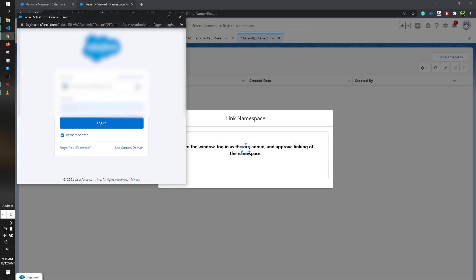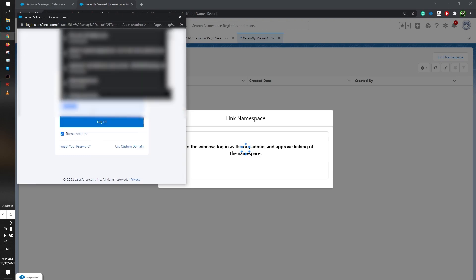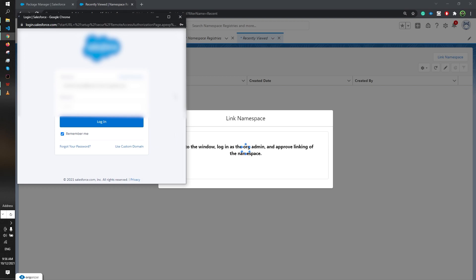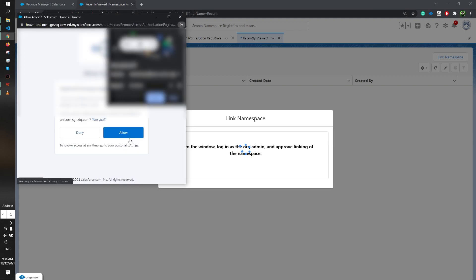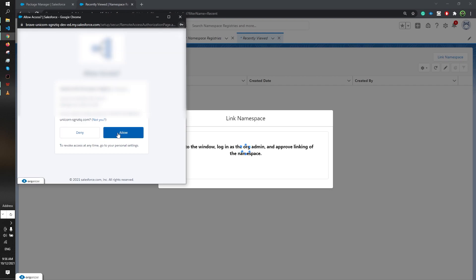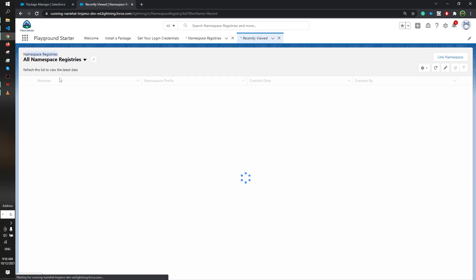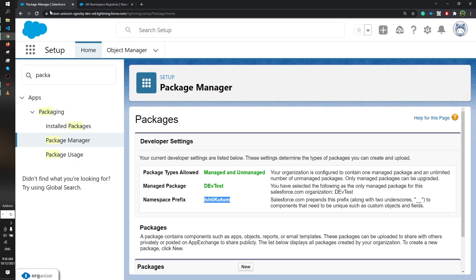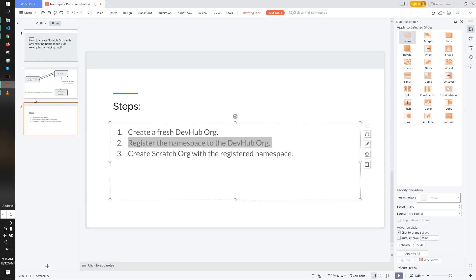I'll just put a username. Now okay, yes I will allow it. I'll click on all namespace registries. You can see I already have the namespace prefix Ishti Kutub here. That means I have successfully linked the namespace of my packaging org to my dev hub org.